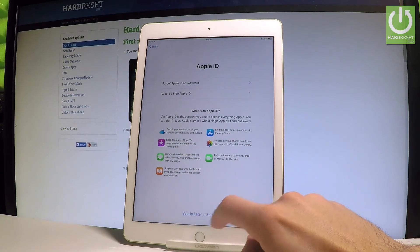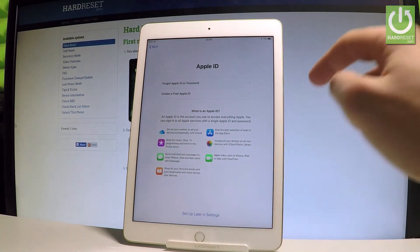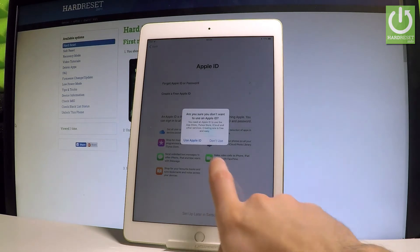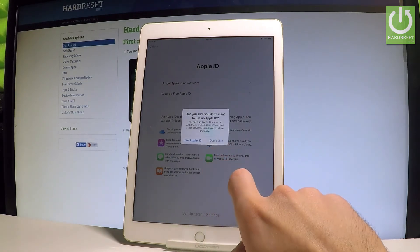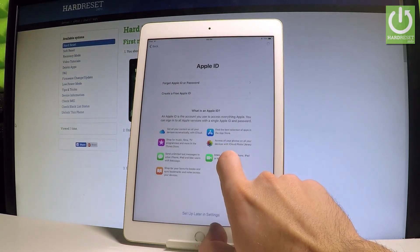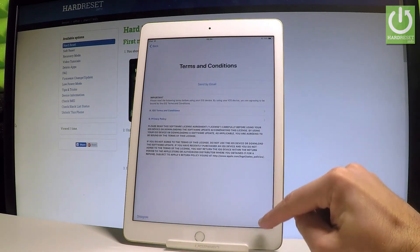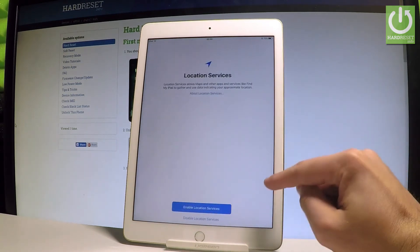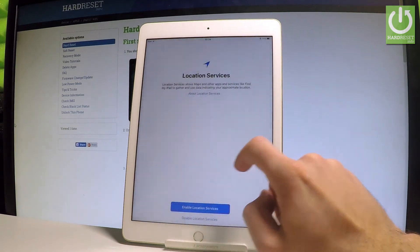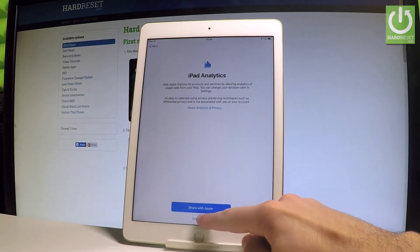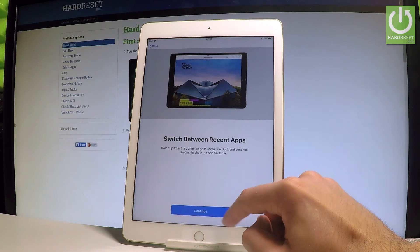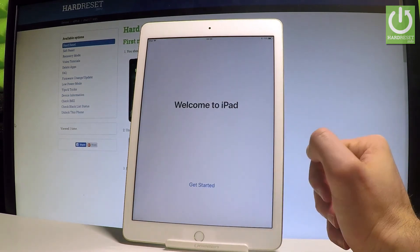Choose 'Setup Later in Settings', select 'Don't Use', tap 'Agree' to the terms and conditions. Let me disable location services, tap OK. Let me not share iPad analytics, tap 'Continue', tap 'Continue' again.